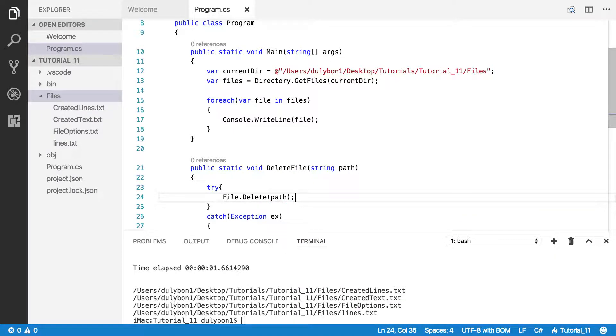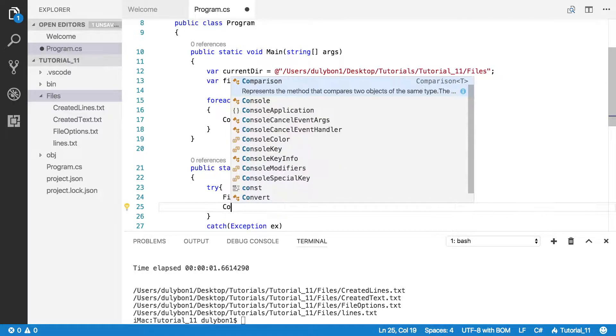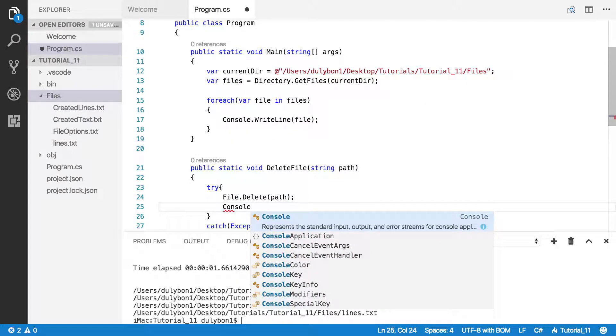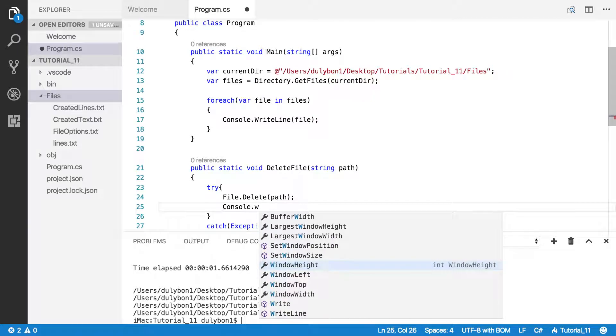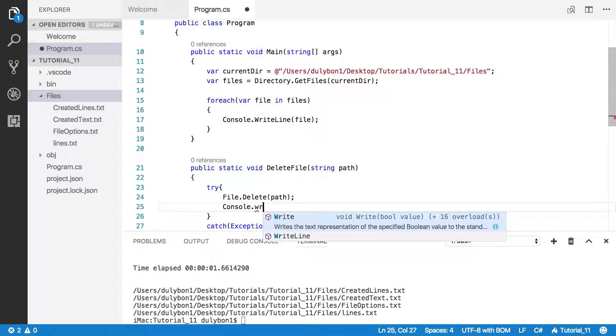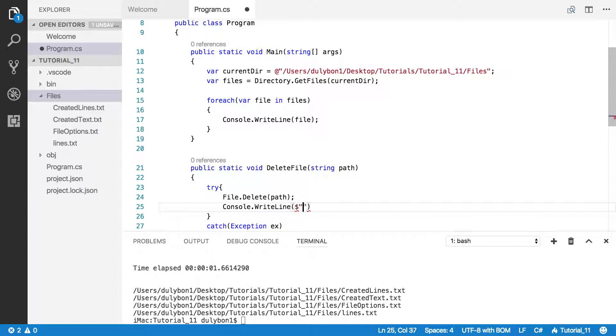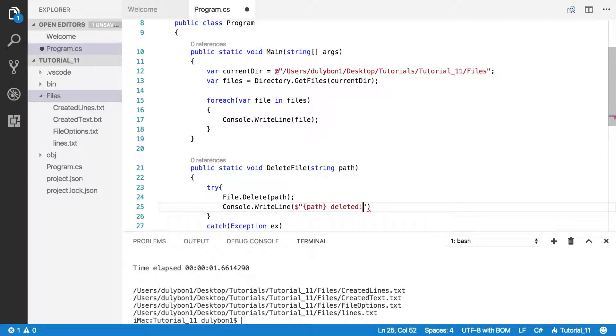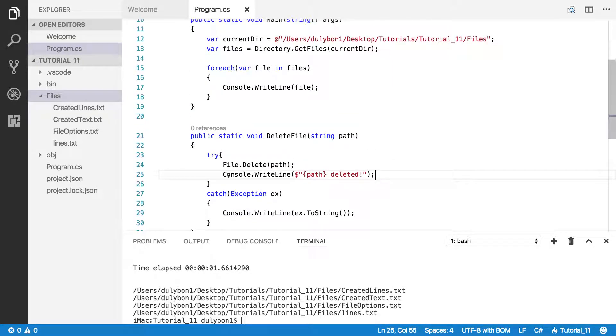We could even give a message here. Actually, what we need is Console.WriteLine, and we want to say we deleted the file at that path. Okay, so let's call that here.